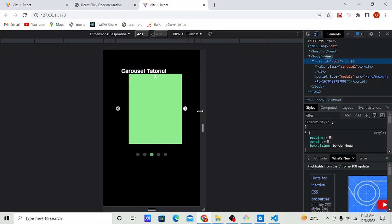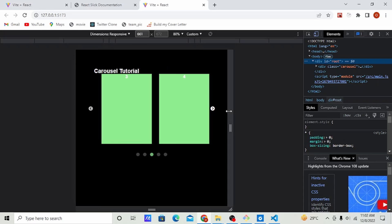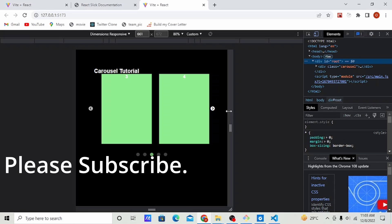That's basically everything about React Slick Carousel. You can read more in the documentation, and if you have any questions put them in the comment section — I'll make sure I answer all of them. This is a very fast way to create a React carousel using react-slick. Please like the video if you enjoyed it.